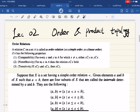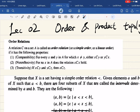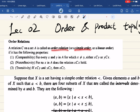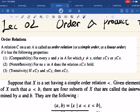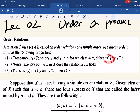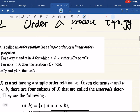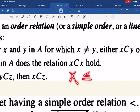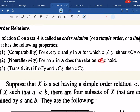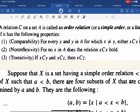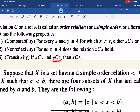Order topology — before that we need to know what an order relation is. A relation on a set is called an order relation, or simply order, or linear order, if for X and Y that are not equal, either X < Y or Y < X, and X < X does not hold. It also has transitivity: X < Y and Y < Z implies X < Z.